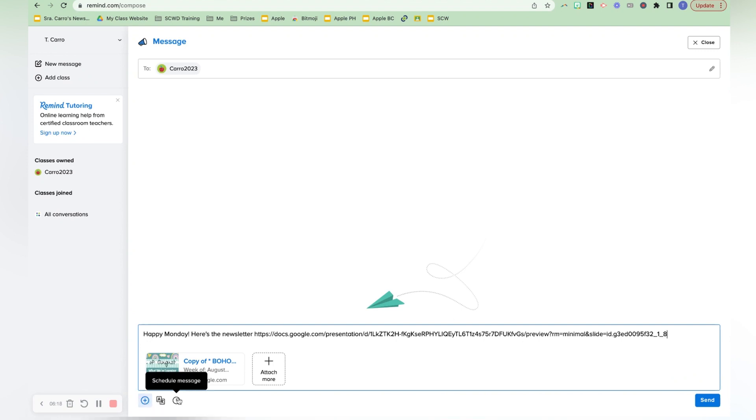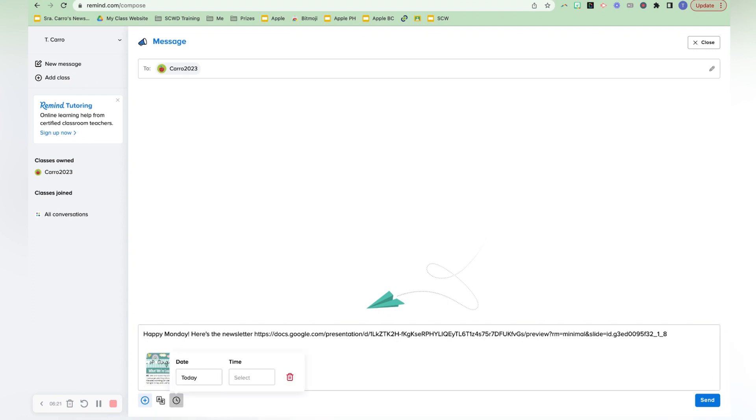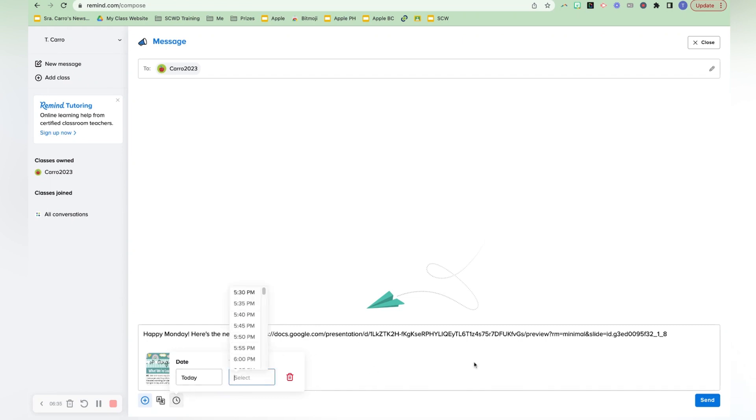And then the important thing here is schedule message. So the cool thing was I could update the newsletter during my break, but I would schedule it in the afternoon after school when I thought the parents would be able to get it with their students. So you just pick your day, pick your time, and then you'd be ready to send.